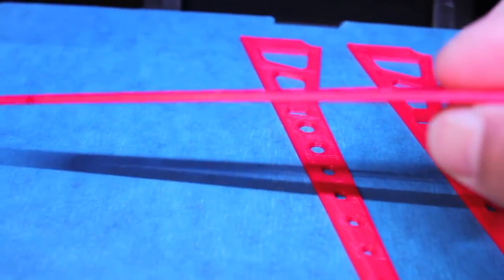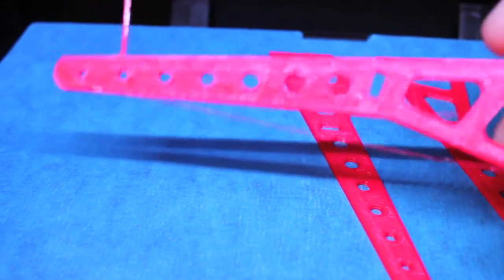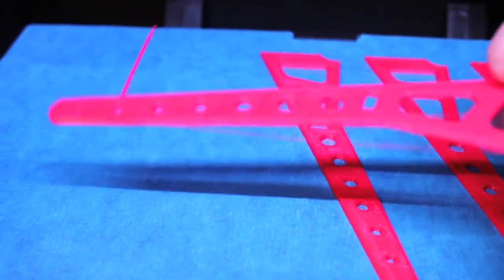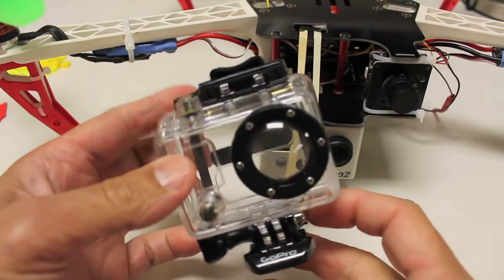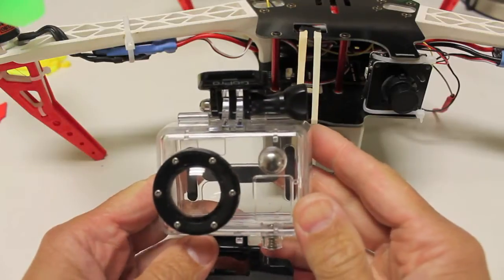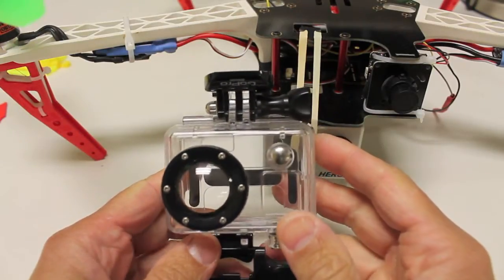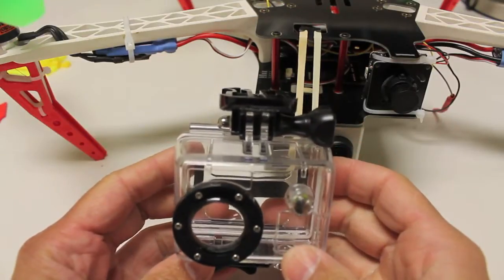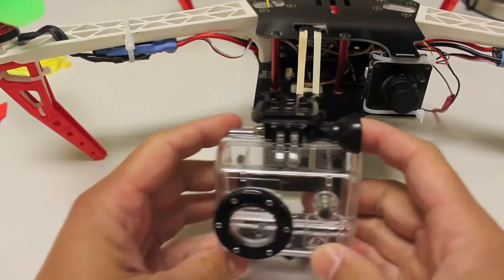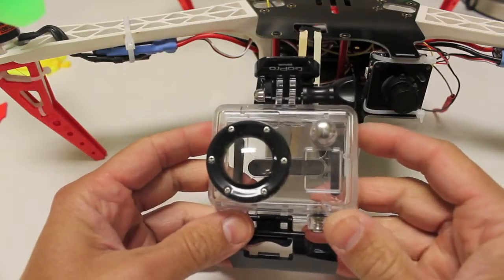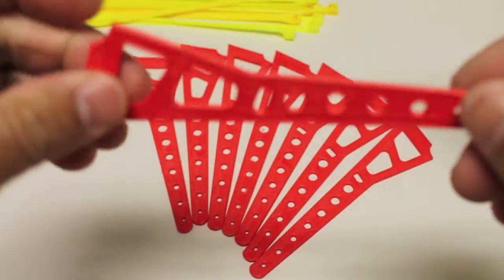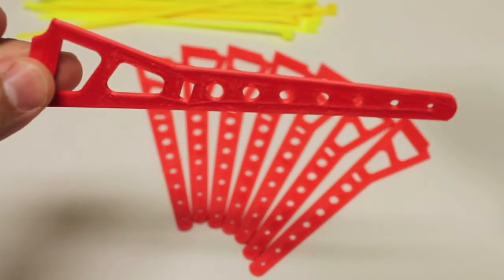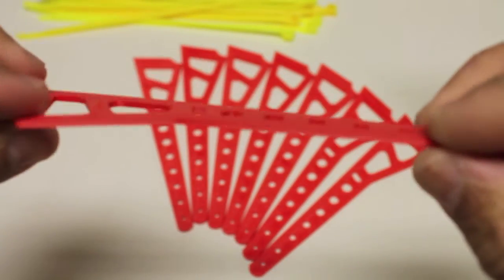Once I get these mounted and test, I'll probably do another run with a thicker width of three millimeters. There was the suggestion or question, could the GoPro be mounted inside this case, the GoPro mounting case, and have that sit beneath the frame. So I'm going to go ahead and put these new extensions on and mount them with these yellow zip ties.